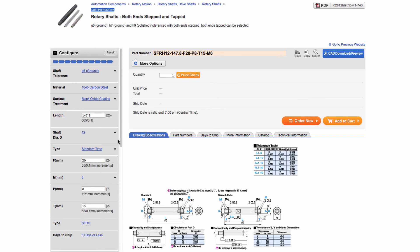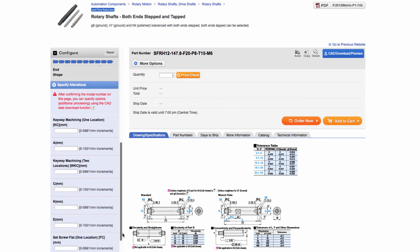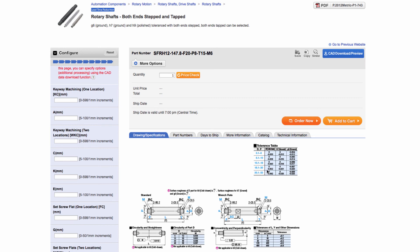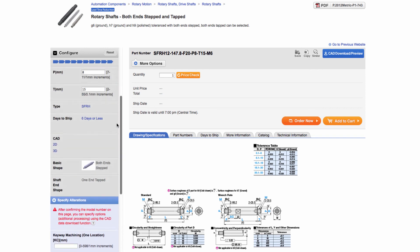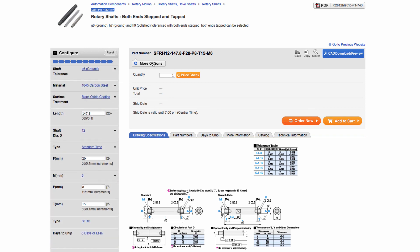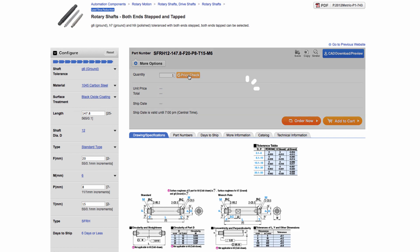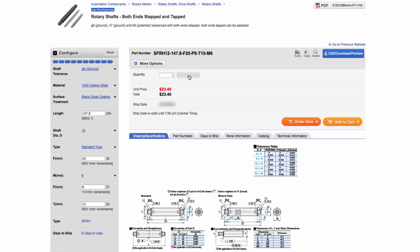If you scroll down you will find that you can also add alterations to the shaft as mentioned previously, and input the alteration value to add it to your part. For this example I will not add any alterations. After completing all the selections you will get a part number that is recognized globally. You can then click on the price check icon to find out the price and delivery information. Our standard one piece price for this shaft configuration is $23.40 with no minimum orders and can ship in as little as 3 days.